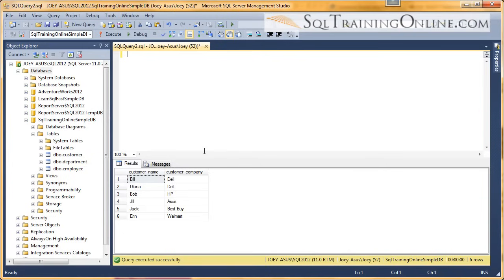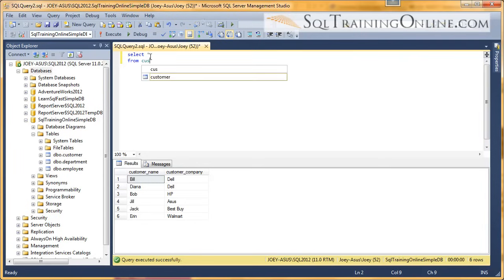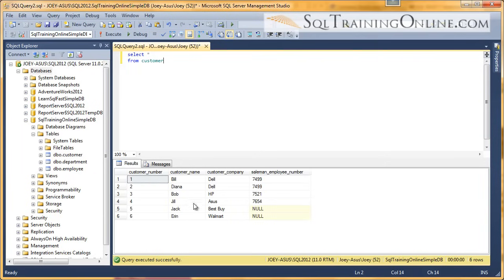Hey, Joey Blue here, and I want to talk to you about the distinct clause in SQL. First off, we're going to get data from our SQL training online simple database, and I will look at the customer table. So select star from customer, and we will execute that. And you can see we have six customers.